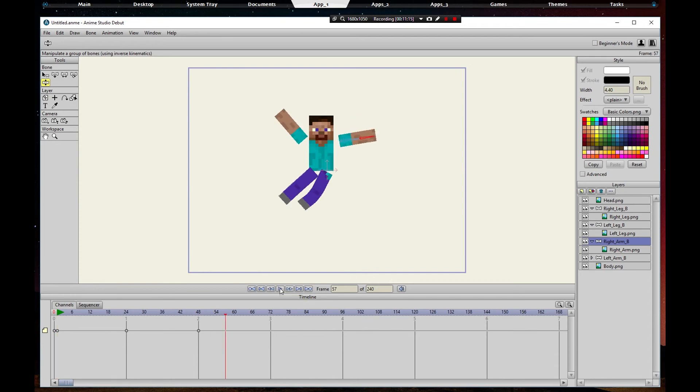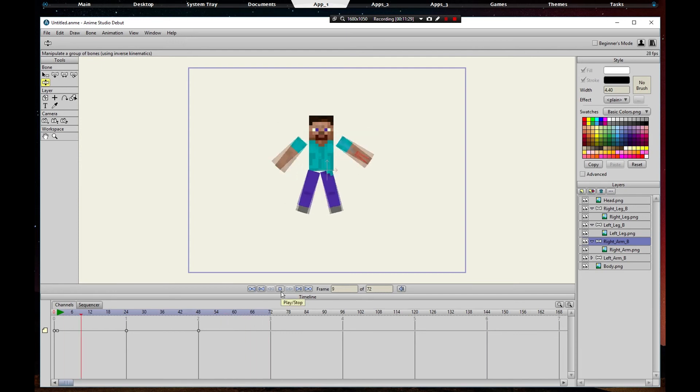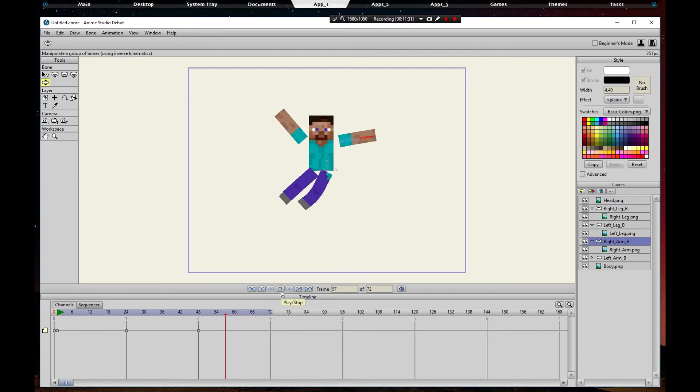There you go, and that's just a simple animation. You can always change from 240 frames to, we'll say 72. The active timeline is only 72 frames before it restarts.